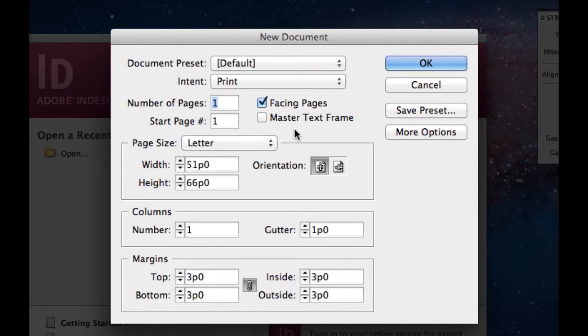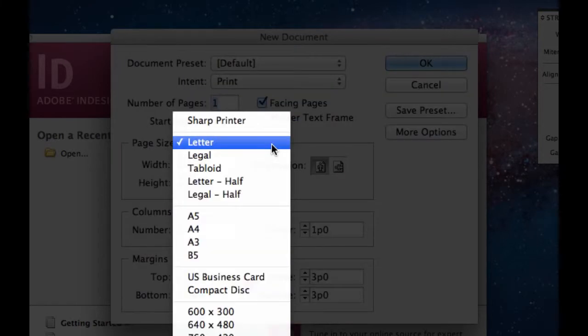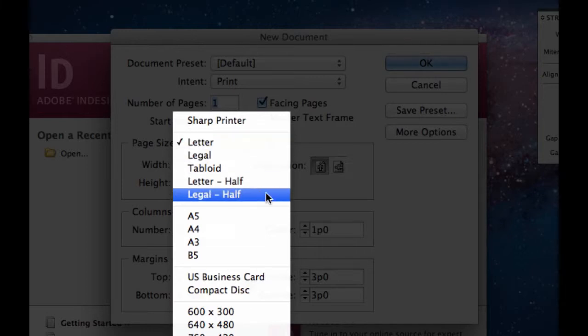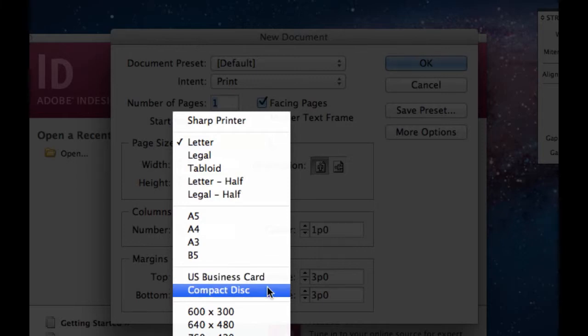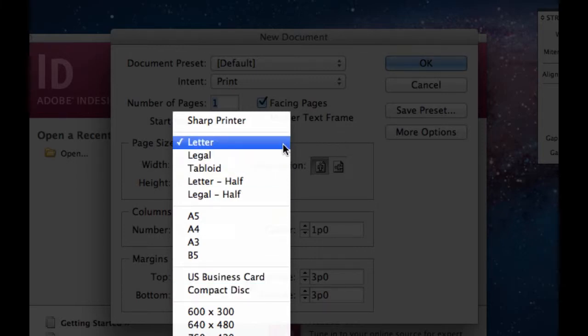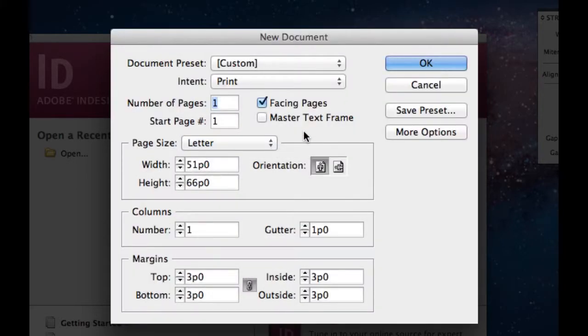Page size. In this drop down menu you see letter, legal, tabloid, letter half, legal half. The letter is the typical eight and a half by eleven inches. You can also choose down here A5, A4, US business card, or compact disc. So let's stick with the letter.